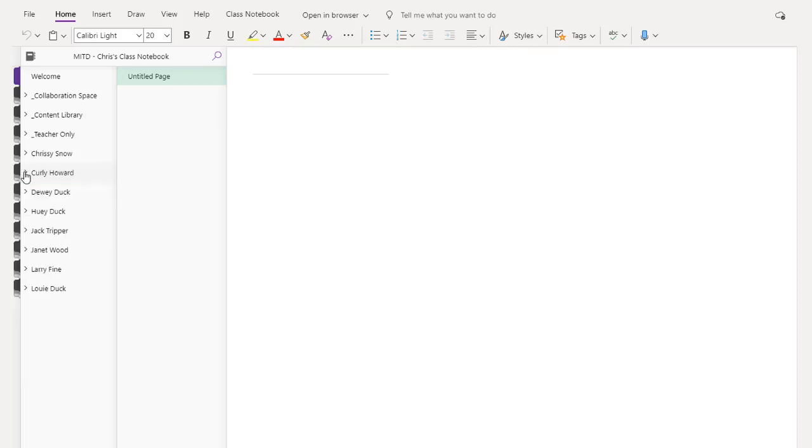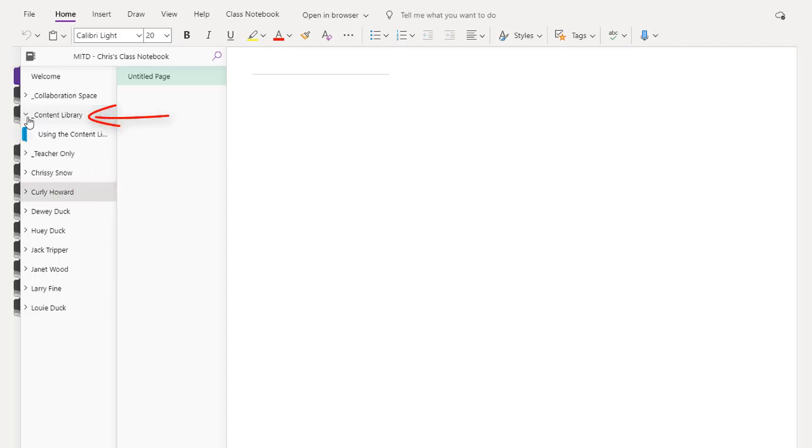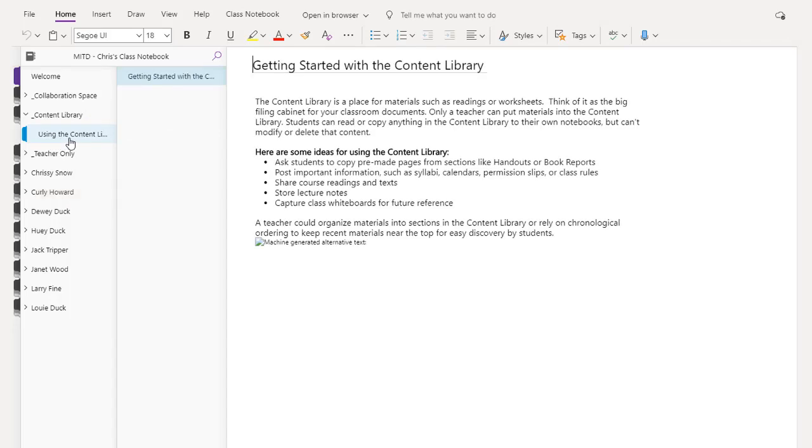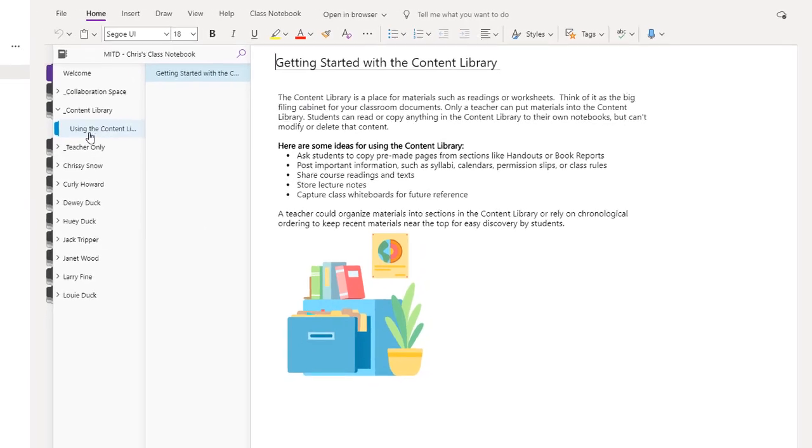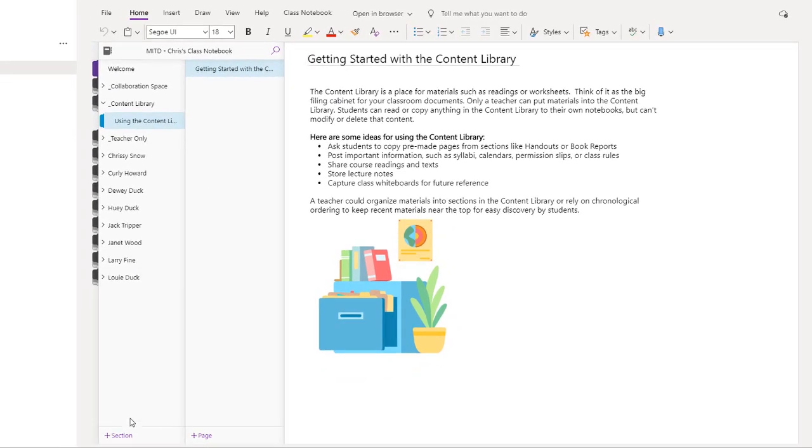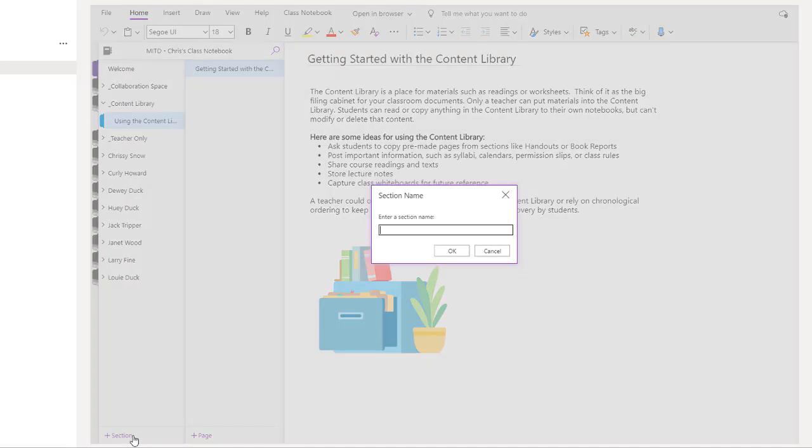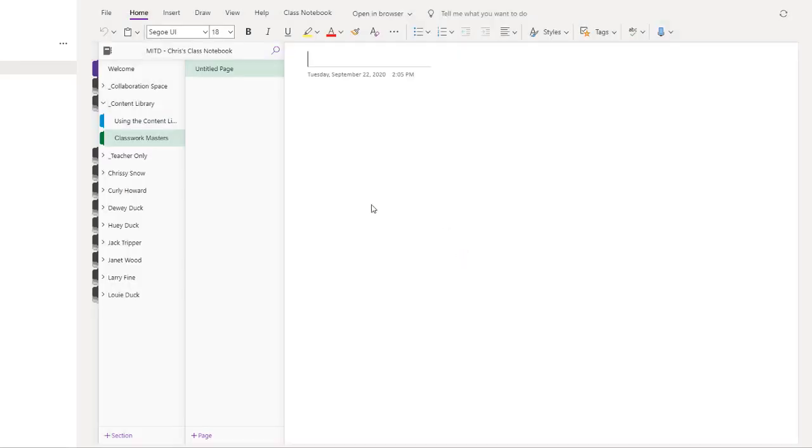For our purposes today, we're not going to worry too much about the student sections. We're going to come up here to the content library. Inside the content library, we have a section called Using the Content Library. What we're going to do is add a new section by coming down to the bottom and clicking Section. I'm going to call this Classwork Masters. Now I have a section where I'm going to keep my master copies of all the classwork I want my students to do.